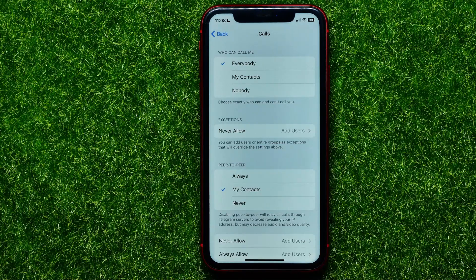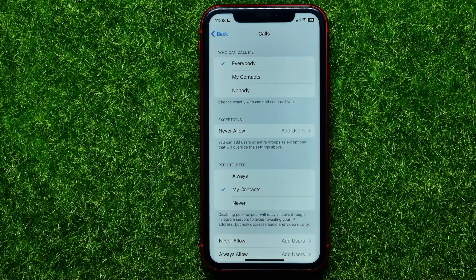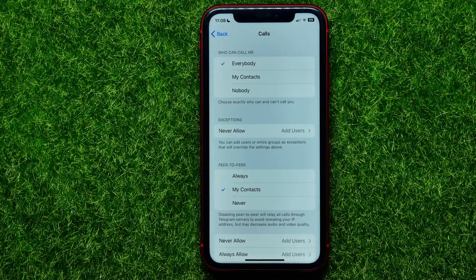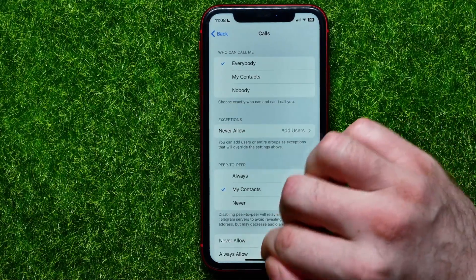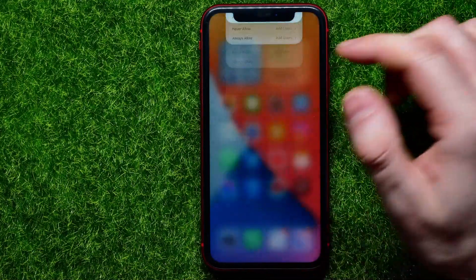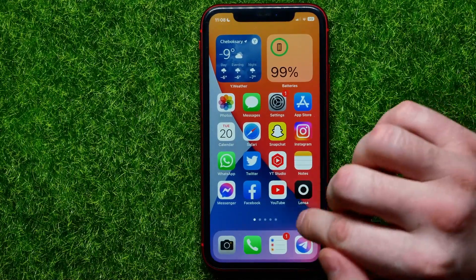Hello guys, welcome back. In this video I'm going to show you how you can easily set up who can call you on Telegram. Be sure to watch the video to the very end so you don't make any mistakes, and do not forget to like this video and subscribe to my channel. So let's begin.